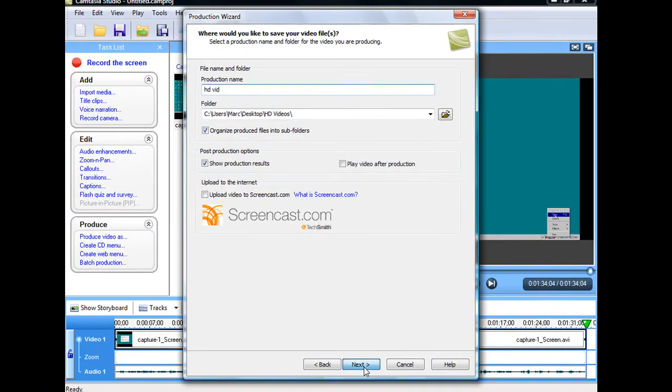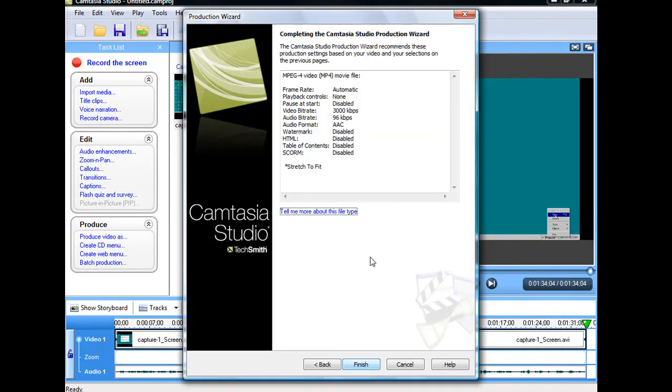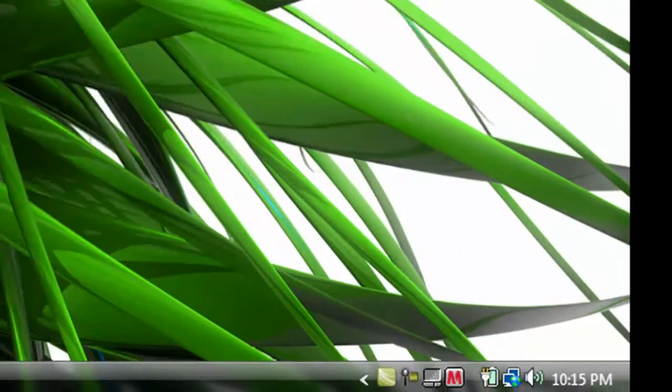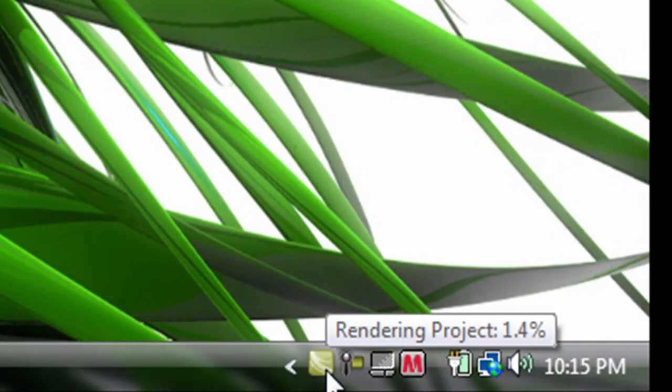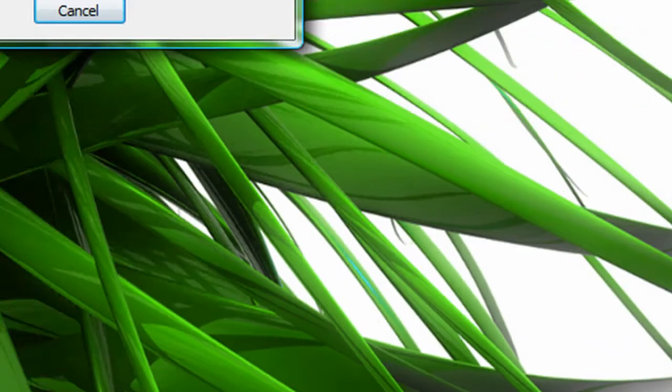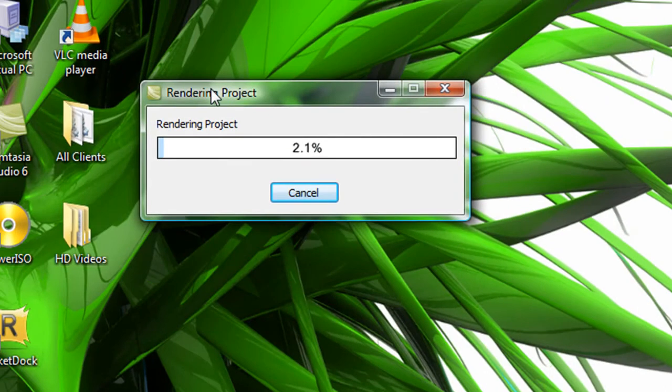And now in here it's gonna display all the information that you want to have on it. And then just click finished. It'll minimize to the tray down here showing you this icon right here, and up here it's gonna say rendering project.